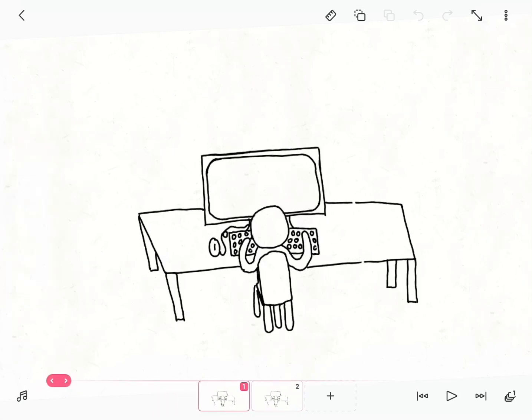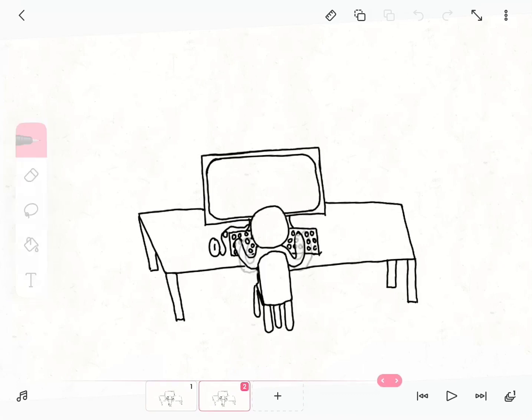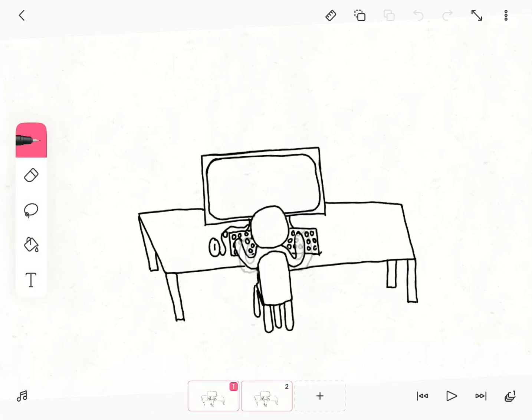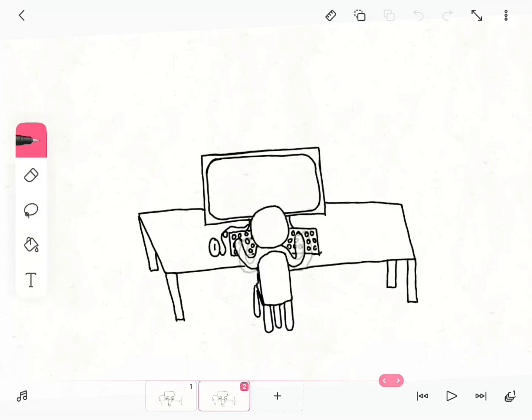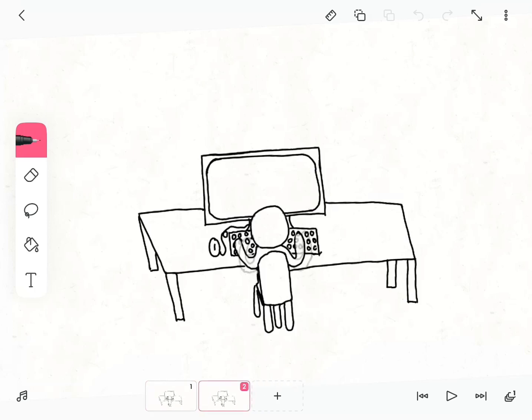The first thing I was most confused about was how to copy and paste. I had made these two frames because I wanted to have this guy typing on his keyboard, and I did not want to draw them over and over again — I just wanted to copy and paste so it could go over and over. I looked it up on YouTube but they were all outdated versions of FlipaClip, so they didn't work for me.